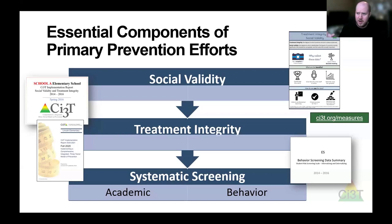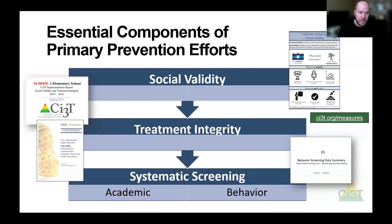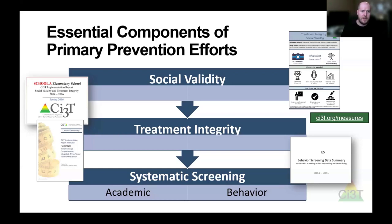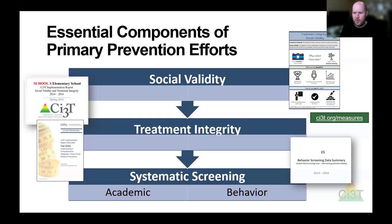Data-informed decision-making is the cornerstone of CI3T. If you think about one of those old-timey trains — instead of shoveling coal into the engine, you're shoveling data, because that's going to drive us moving forward. When we're confident that tier one is in place with fidelity and it's working, we can think about our additive approaches at tier two and our additive interventions at tier three. One way to assess that is to look at our screening data.